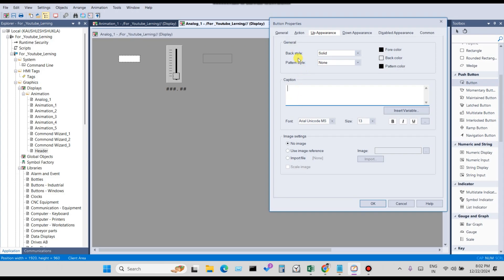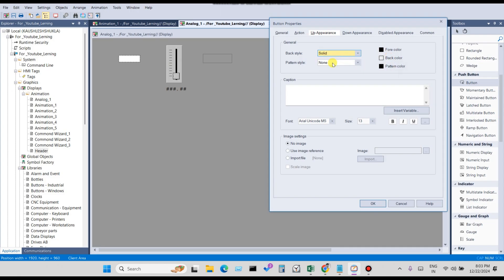For the numeric disable button, I'll use Button 6. Click OK. In Appearance, you can see the General option — set the style of the button. Options include transparent, gradient, and solid. Force Colors means the text color of the button, Back Color means the background color, and Pattern Colors means the pattern color of the button.